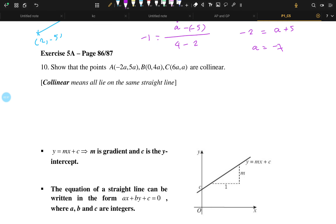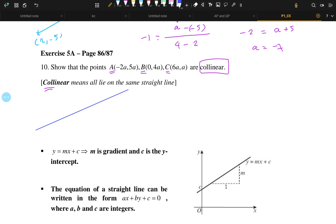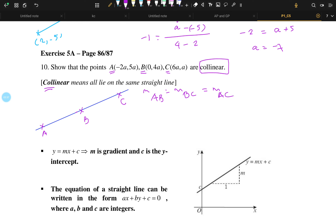So let's try to solve exercise 5A. For 5A, we have to show that the three points A, B, and C are collinear. Collinear means all the points lie on the same straight line. For example, if you have a straight line, A, B, and C all align on the same straight line. Therefore, we can say that the gradient of AB, the gradient of BC, and the gradient of AC are all the same. If we can prove that, we can say these points are on the same straight line and A, B, C are collinear.